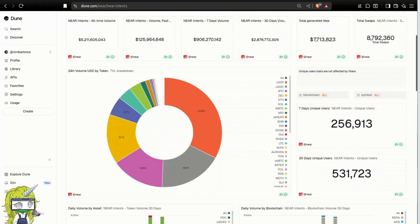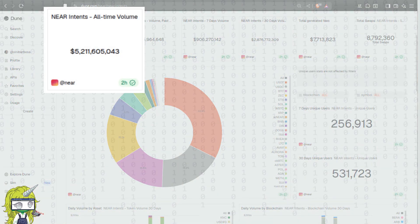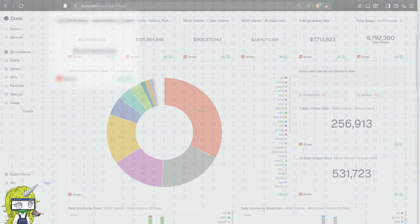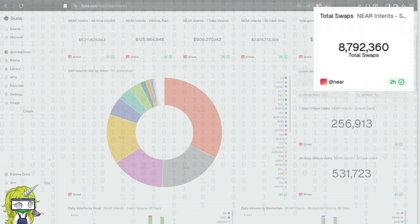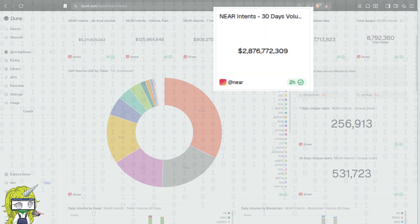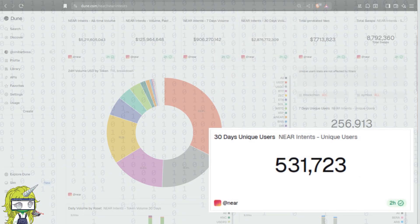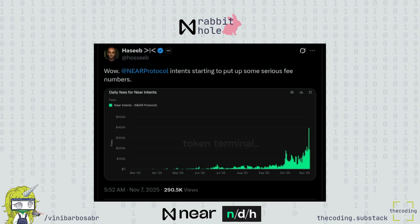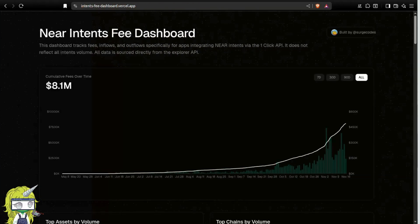The protocol has already made $5.2 billion in volume with $7.7 million intent-based chain abstracted swaps. Out of that, $2.8 billion were made in the last 30 days alone among over half a million unique addresses. Generated fees and revenue are also growing exponentially, rotating the value back to Nier — so far, $8 million in fees were paid to the protocol.